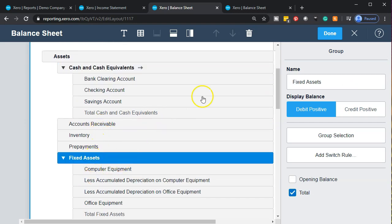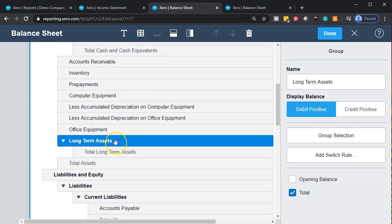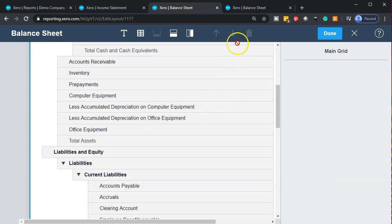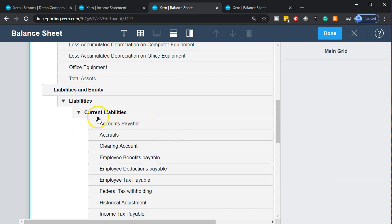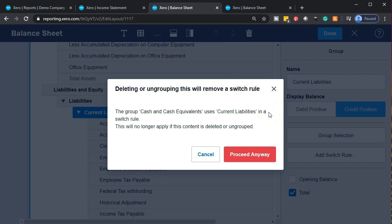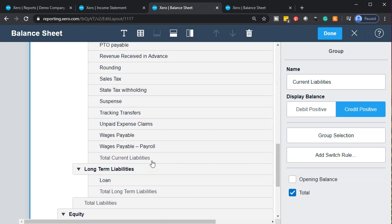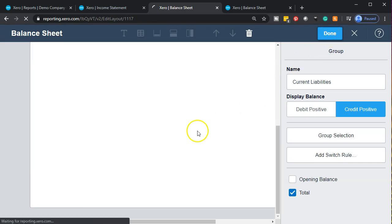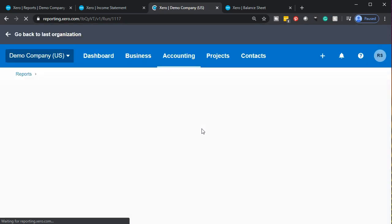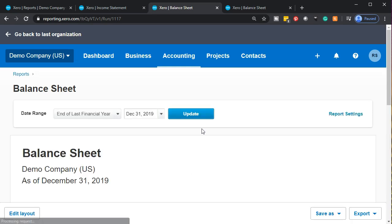For a summary balance sheet, you might remove the subgroups and maybe keep cash and cash equivalents as a single group without sub-items. Maybe you don't want fixed assets broken out, or long-term assets in a subcategory. Similarly, for liabilities, you might not want current liabilities as a separate subcategory.